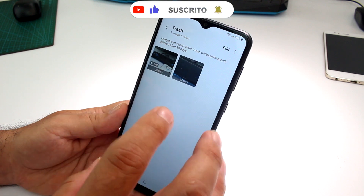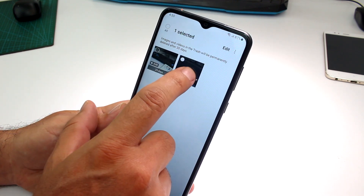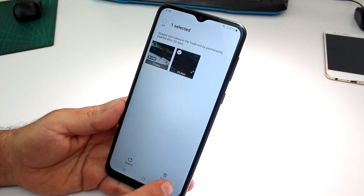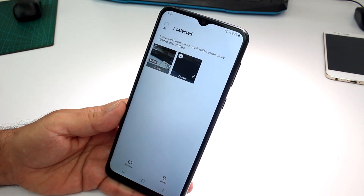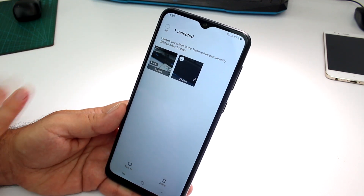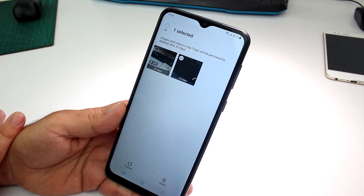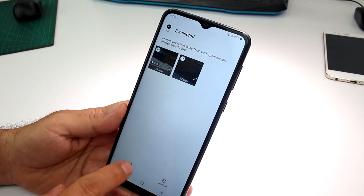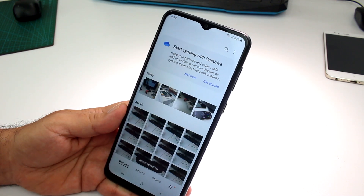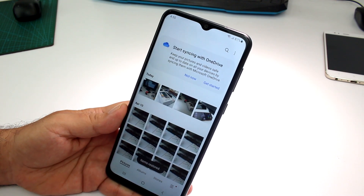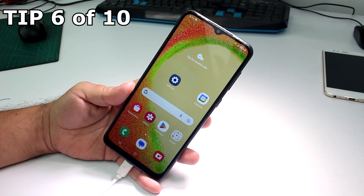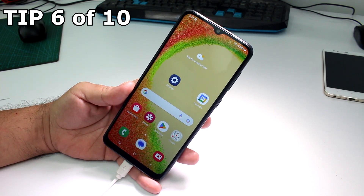From the trash you can see all recently deleted photos and videos. Select the ones you want to restore or permanently delete. If you select all and tap Restore, that's how you recover them — very easy.